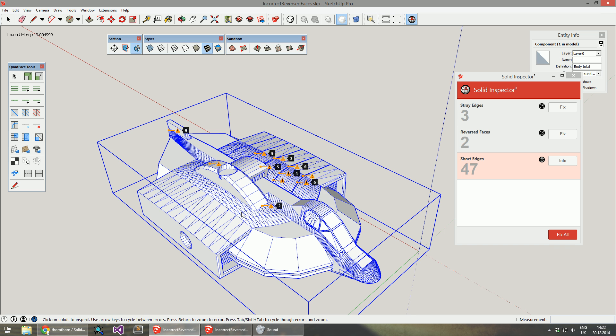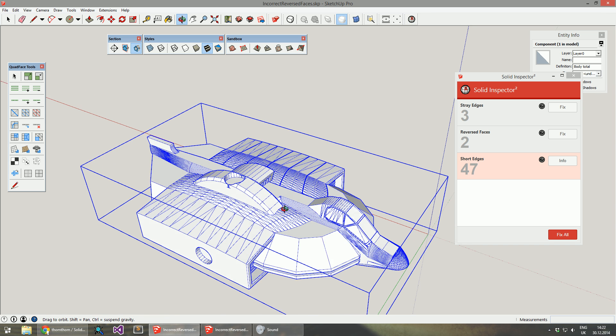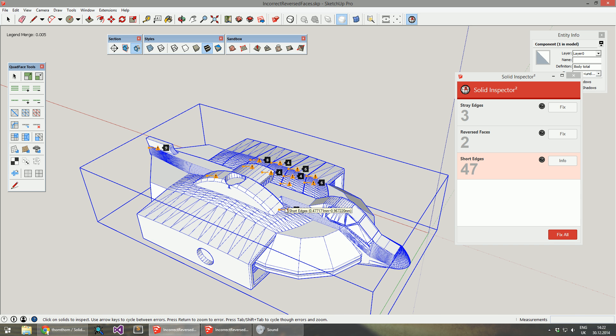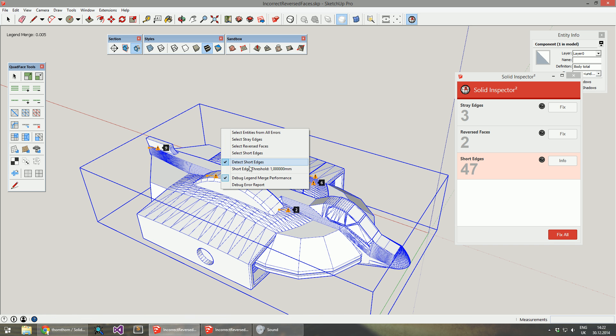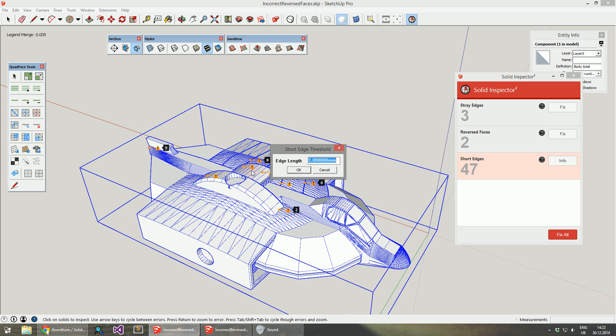If this is too coarse a setting for you, you can easily change it from the menu. I have it actually set to one millimeter right now.